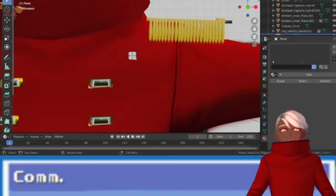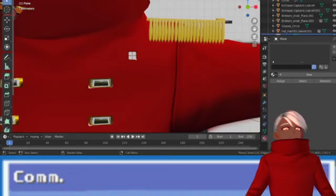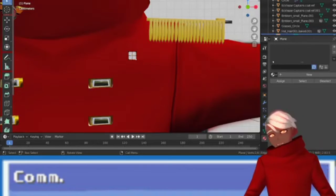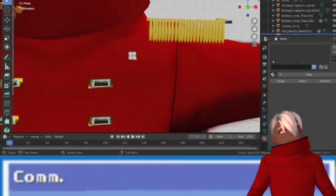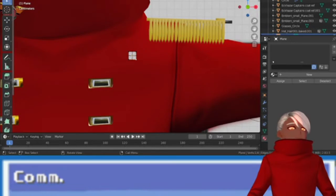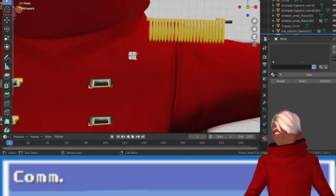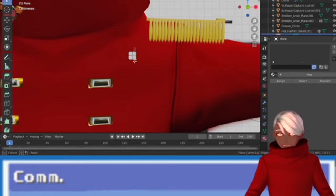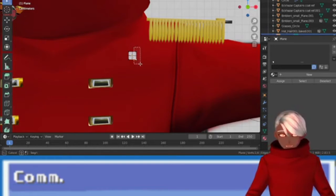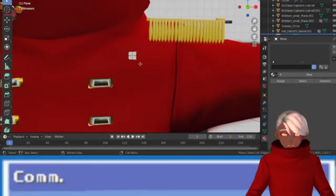Alright. Here we go. Here we go, chat. You guys ready down there? This is going to be fun. Alright. So, we have a couple of vertices selected. Cool. I am going to use the grab function.